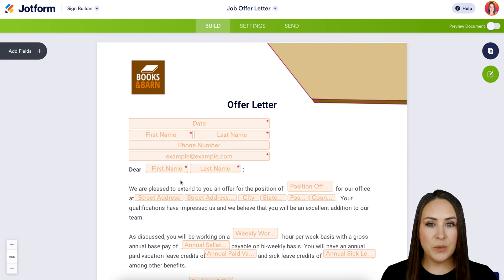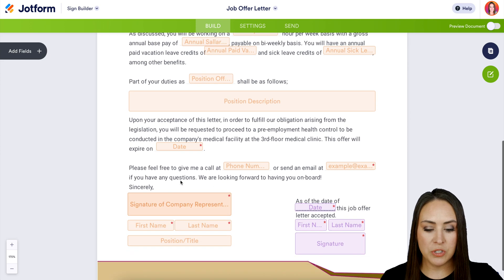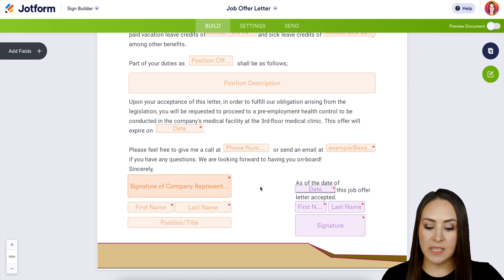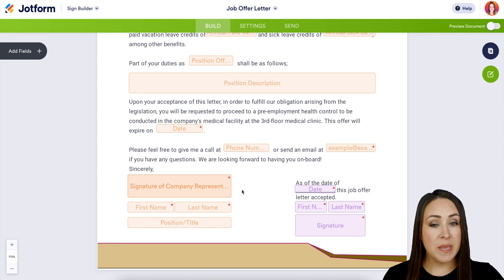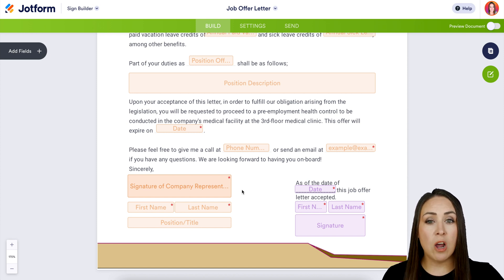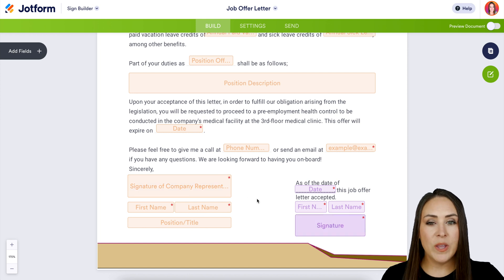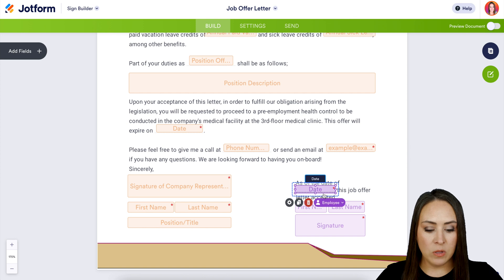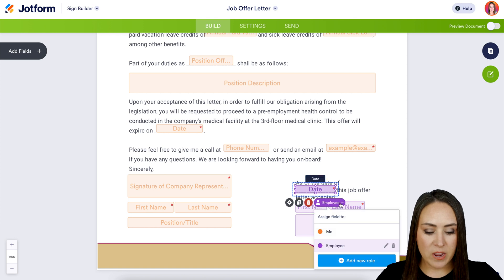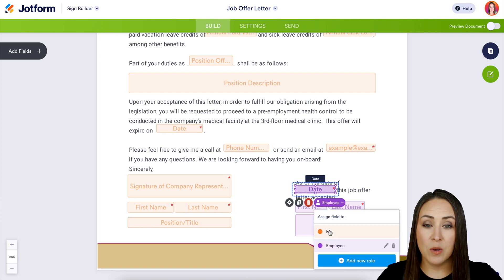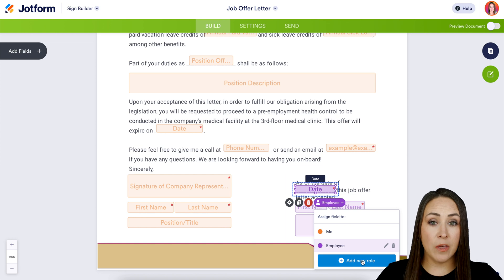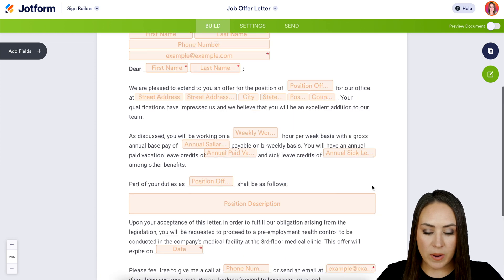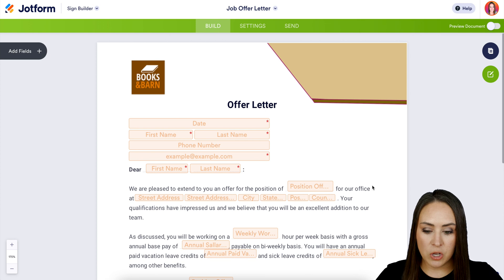Before I do anything, I always like to take a quick scroll to see what I'm working with. I can see there are two different colors: orange, which is me as the person offering the job, and purple, which is the candidate. We can click on any field — purple is employee and orange is me. If we need to add another signer, we can do that as well.